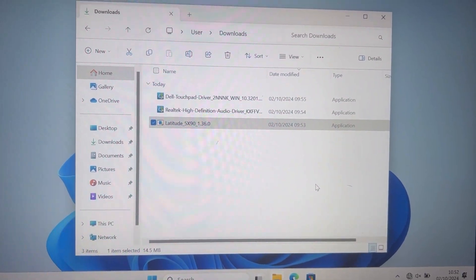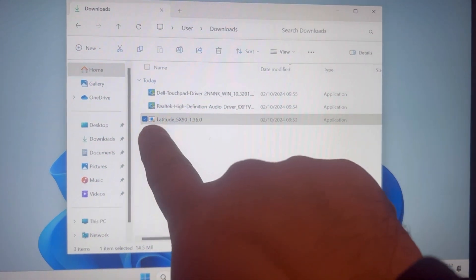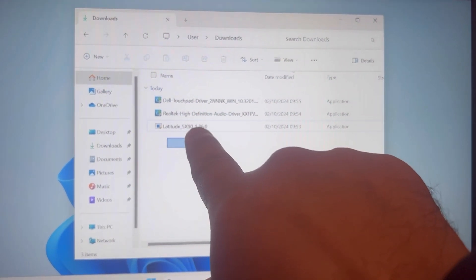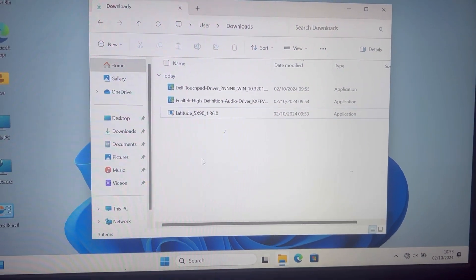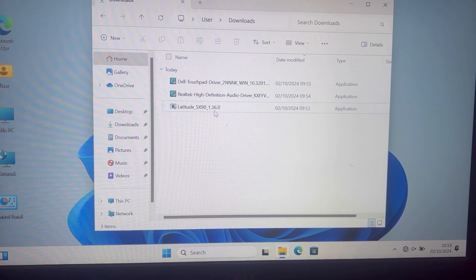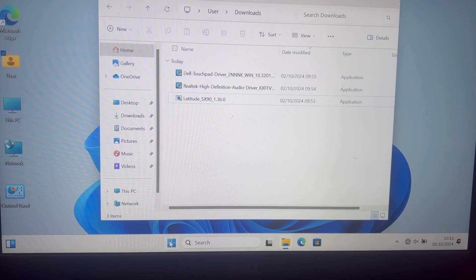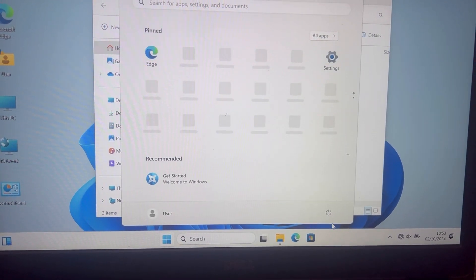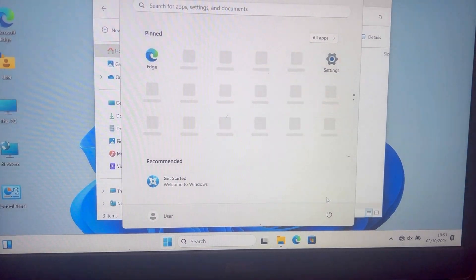So look, as you can see, this is the BIOS firmware I downloaded onto my download folder. So guys, let's get started. Start, restart.